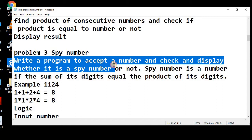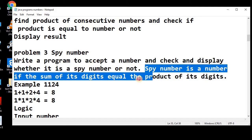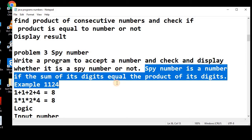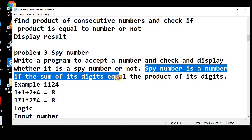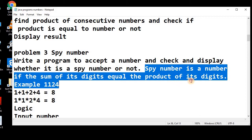Write a program to accept a number and check and display whether it is a spy number or not. Spy number is a number if the sum of its digits is equal to the product of its digits.